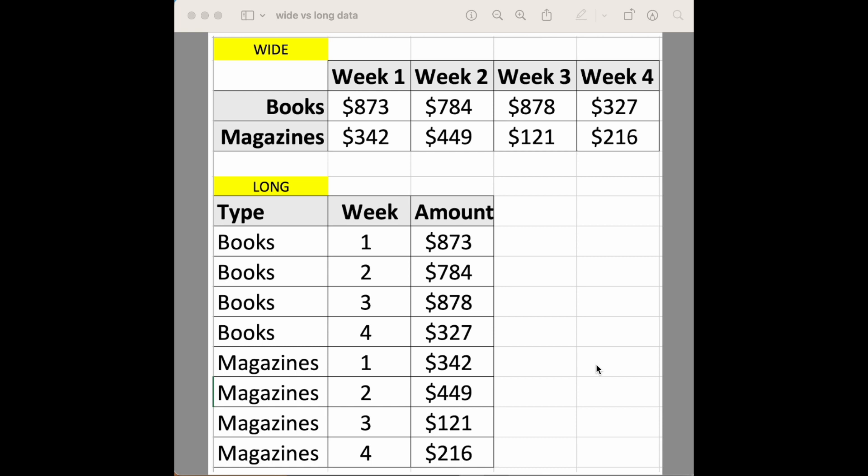One of the main benefits is that we can add more columns. If we wanted to add another attribute like the number of returns for books on week one we could add number return here and show that information. For wide format I don't know what we would do. Maybe books returned would it be its own row at this point. But then it could start getting confusing. So long format can be a little bit more flexible in that way.